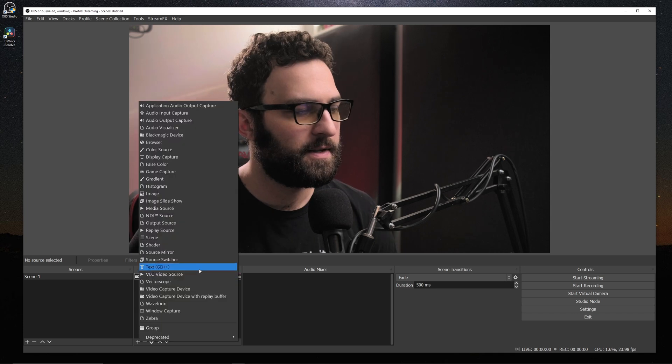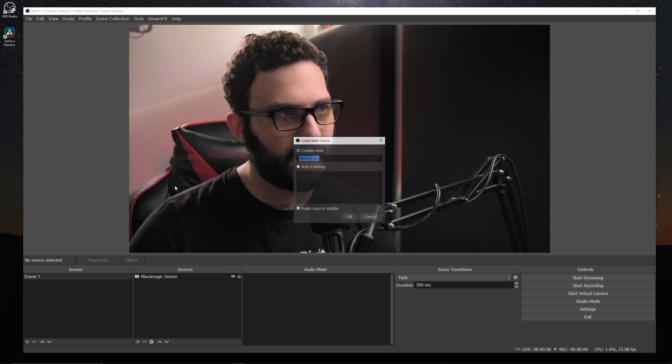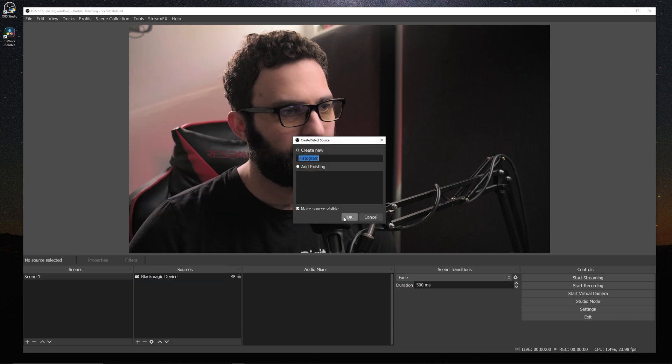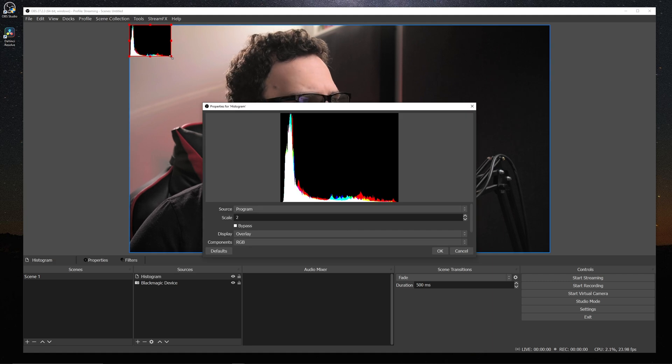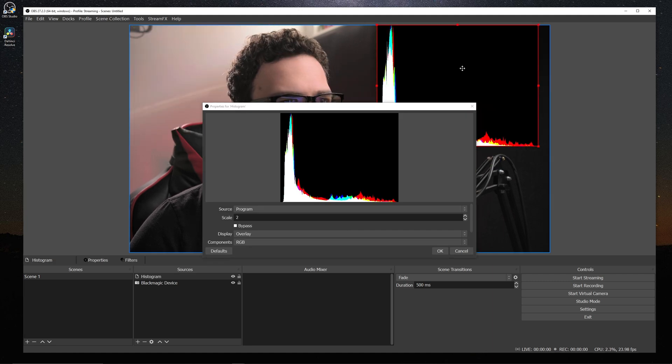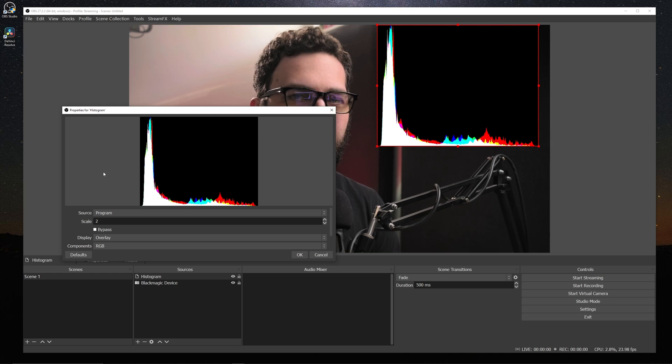So the first one of these that we'll start with is going to be the histogram. So I'm going to pull this up, hit OK. And right away we see we have a new source show up like so.